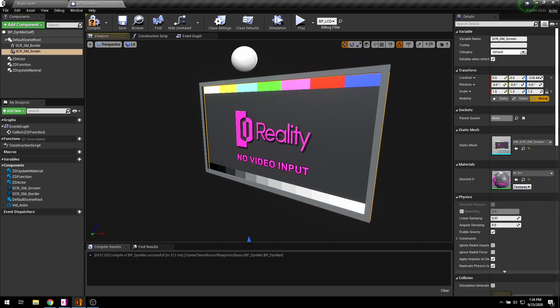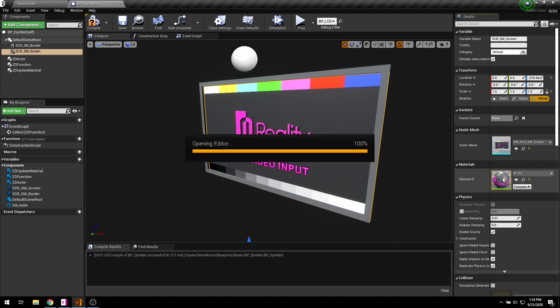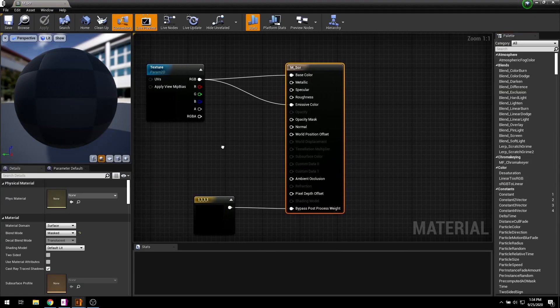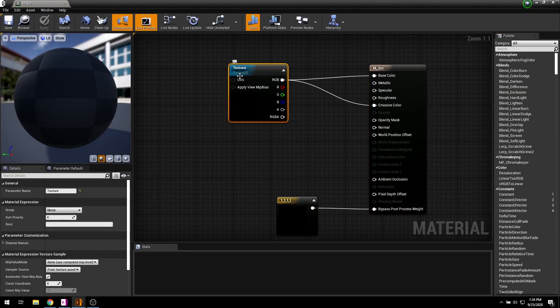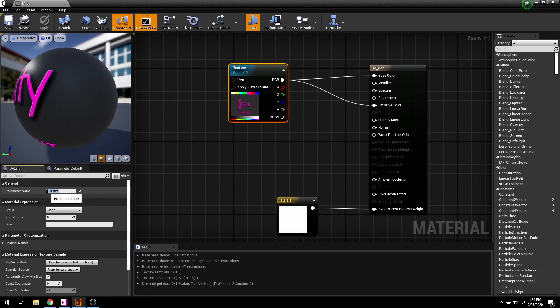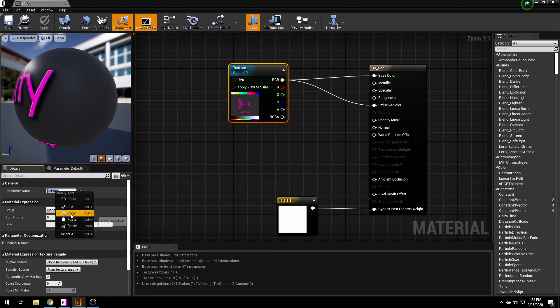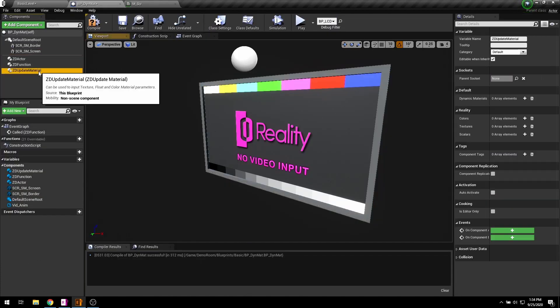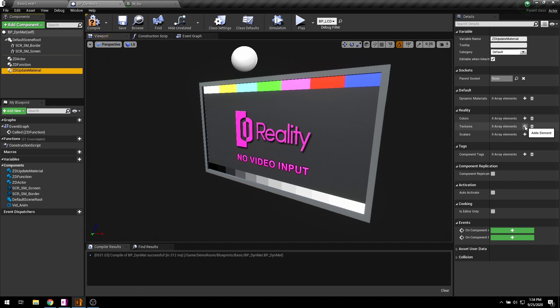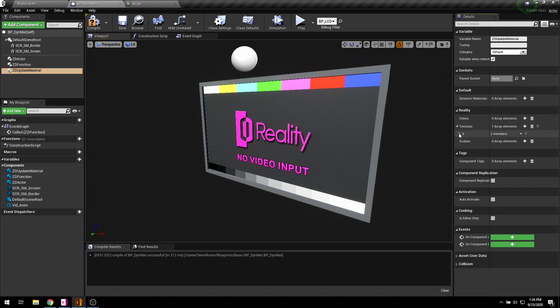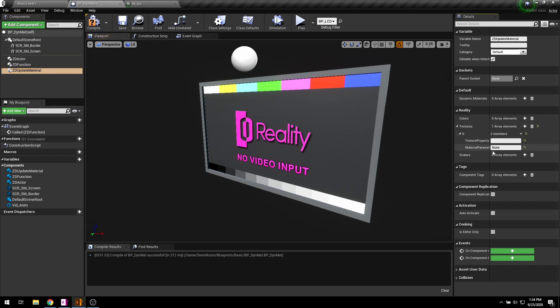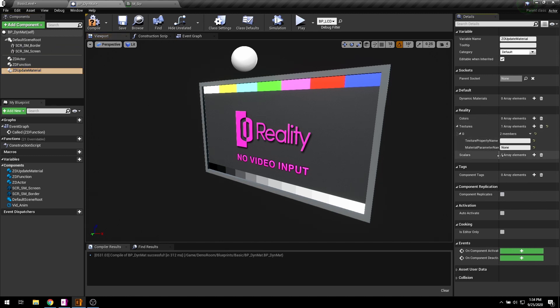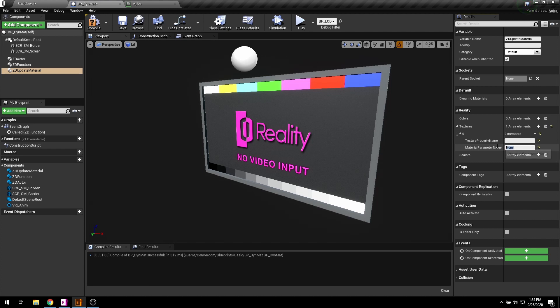I have already prepared a material with a texture parameter. Just copy this name, select the update material component and paste it right in the material parameter name.